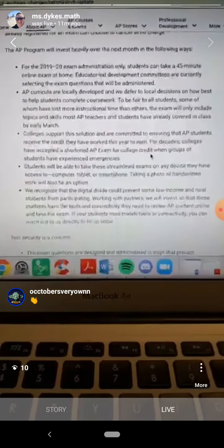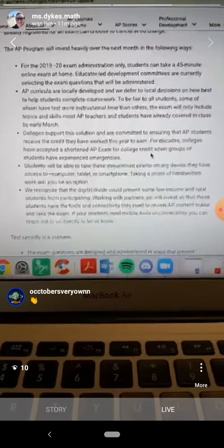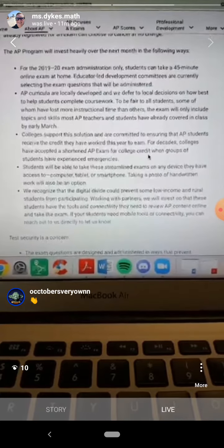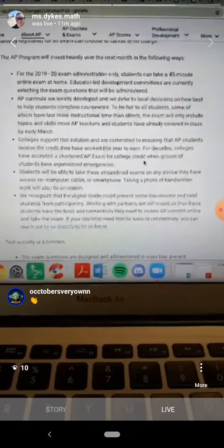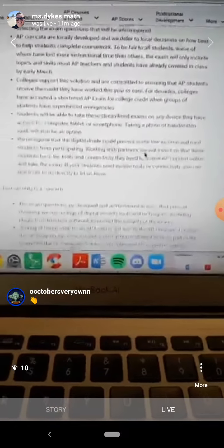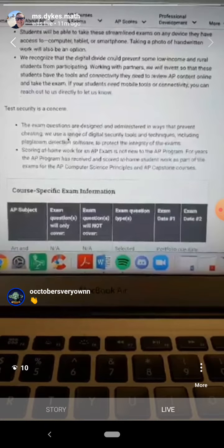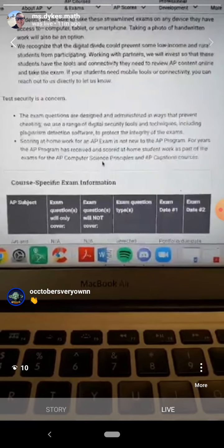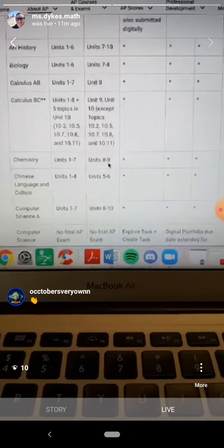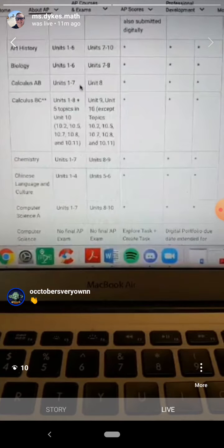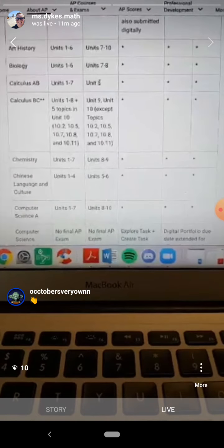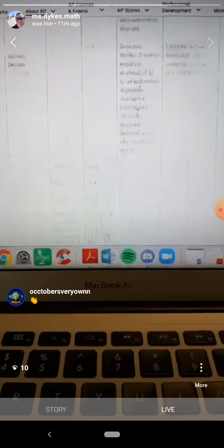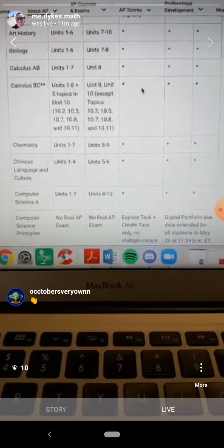Students will be able to take these streamlined exams on any device — a computer, a tablet, or smartphone. Taking photos of handwritten work will also be an option, so they are working to figure out the best way for you to submit your answers. For Calculus, units 1 through 7 will be on the exam; unit 8 — the volumes of revolution content — will not be tested.